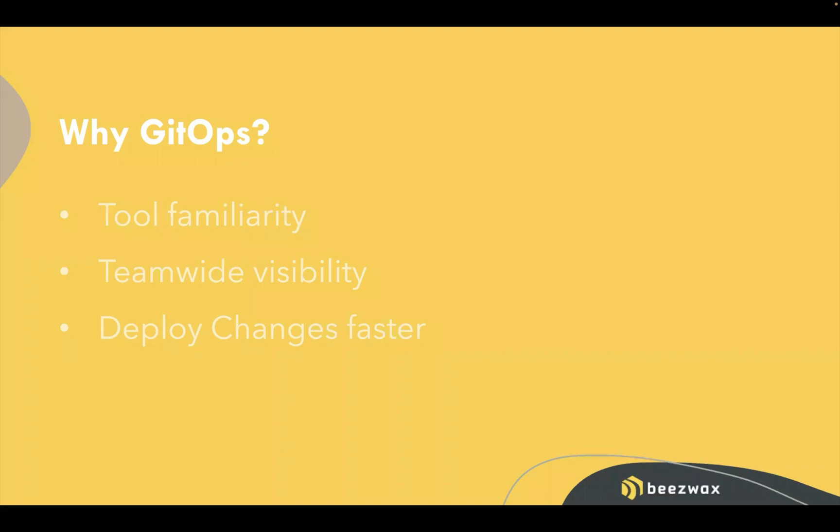Rather than us having to share accounts, for example, to the different services where we're deploying our infrastructure to and where we have our automation deployed to, here we centralize that to give everybody associated with the Git project easier access to what that automation output looks like.